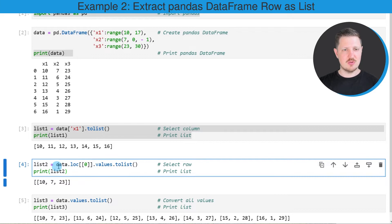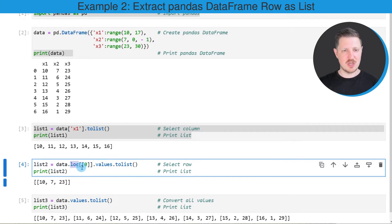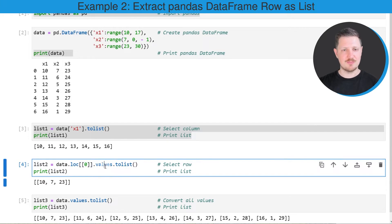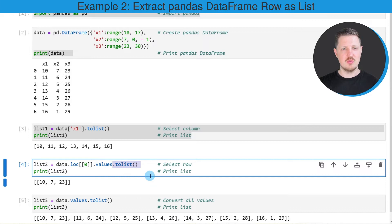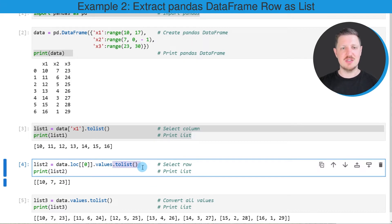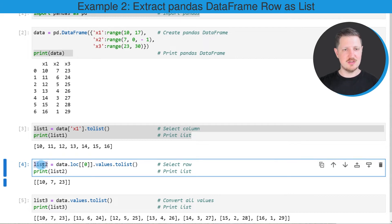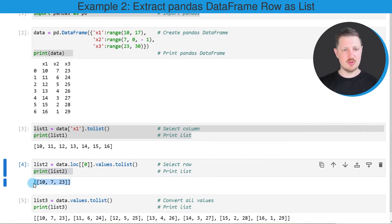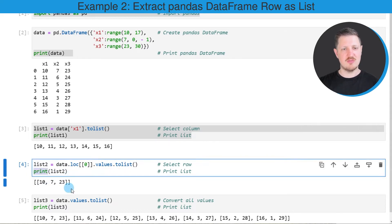In the fourth code box I'm using the loc attribute to subset our data frame and to extract only the values of the very first row of our data set. Then I'm using the values attribute and the to list function to create a list based on these values. And I'm storing this list in a new list object called list two. And I'm also printing this output below the code box using the print function.